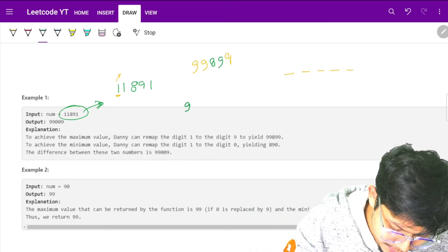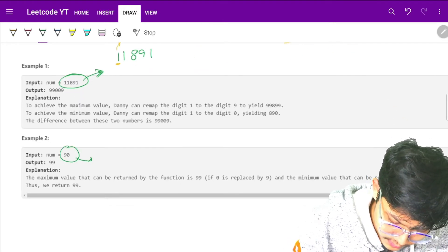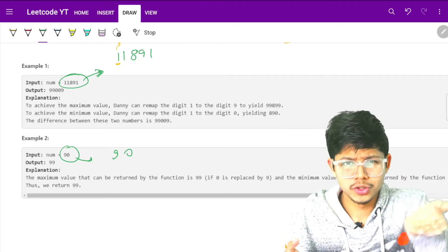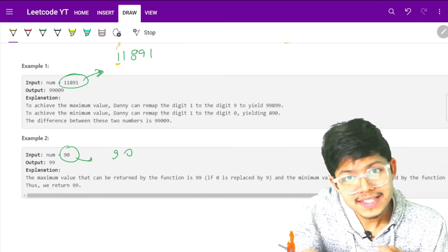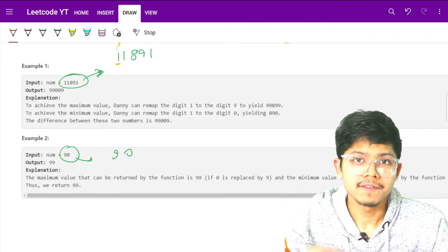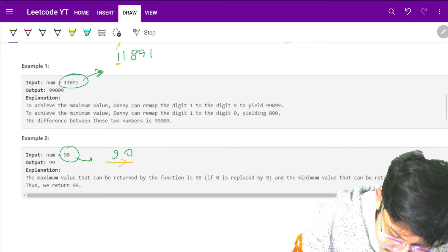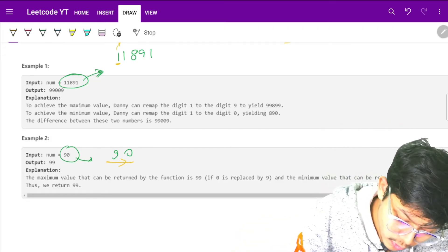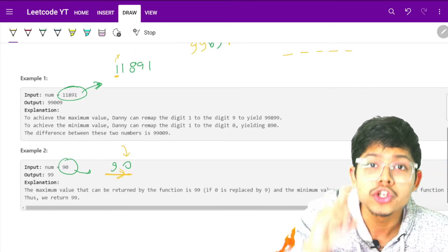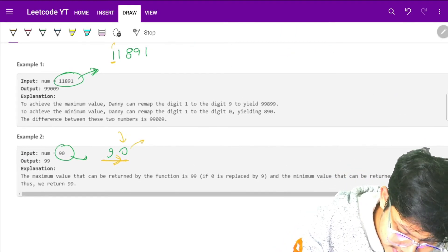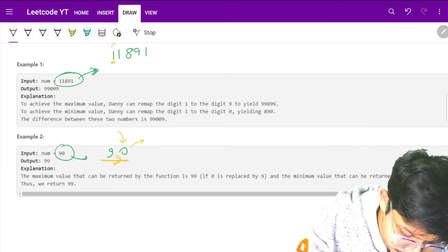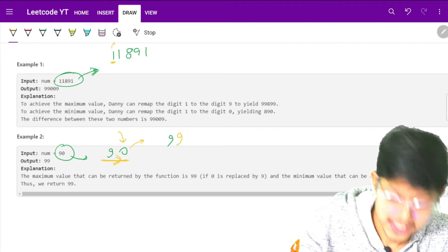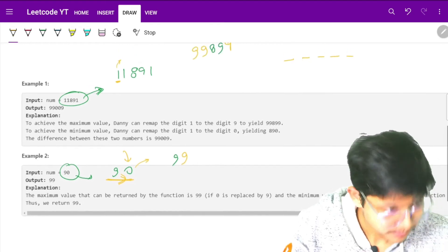What if it had been a 9 itself, which is in example 2? If it is 9 itself in the starting, there's no point to replace a 9 with a 9 itself. So what we will do is replace the next non-9 digit with a 9. We will move on through this whole string and see what's the first non-9 digit, and we will replace that non-9 digit with a 9. So this will become a 9 and this 0 will be replaced by 9. So now I showed you how to get a maximum number.